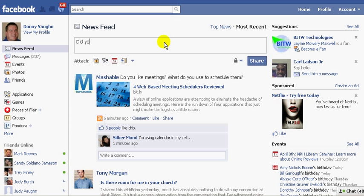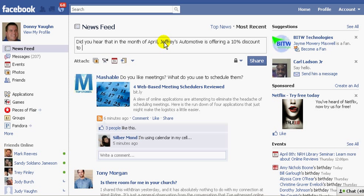I'm going to say, did you hear that in the month of April, Jeffreys Automotive is offering a 10% discount to all teachers? Visit their fan page for more information.